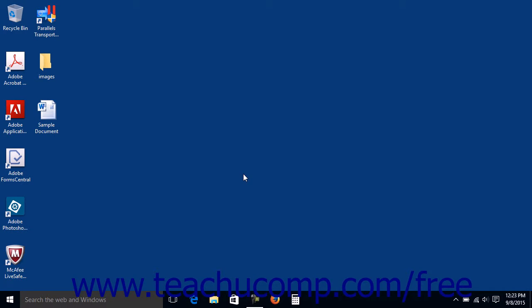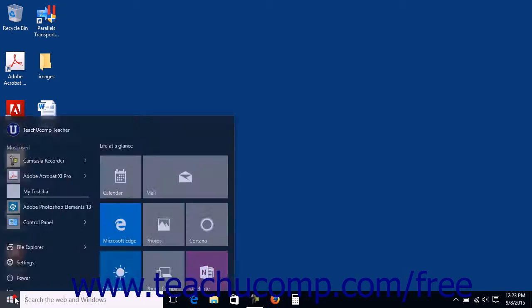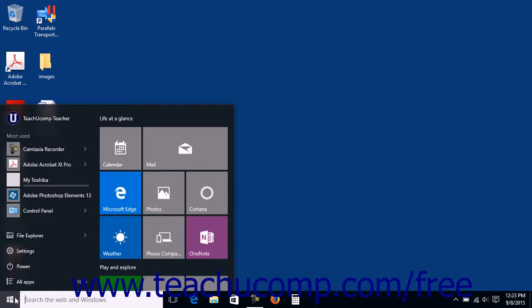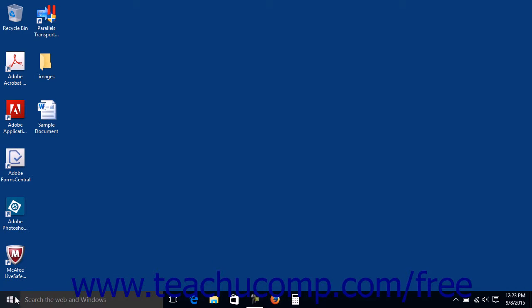Starting in Windows 10, you now have the option of choosing to display either the Start Menu within the desktop or the Start Screen over the desktop. Windows 10 automatically picks either the Start Menu or the Start Screen for your device based on the type of device it is.